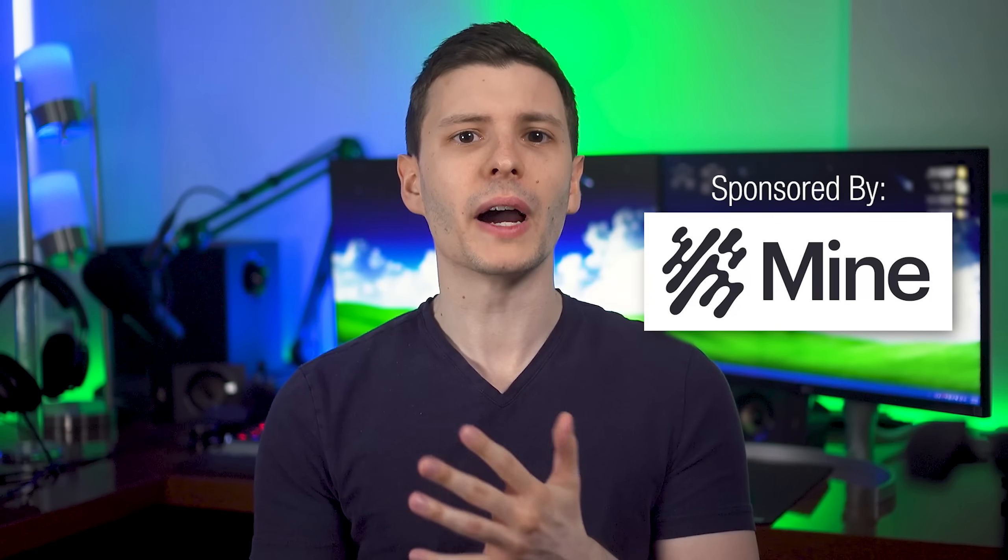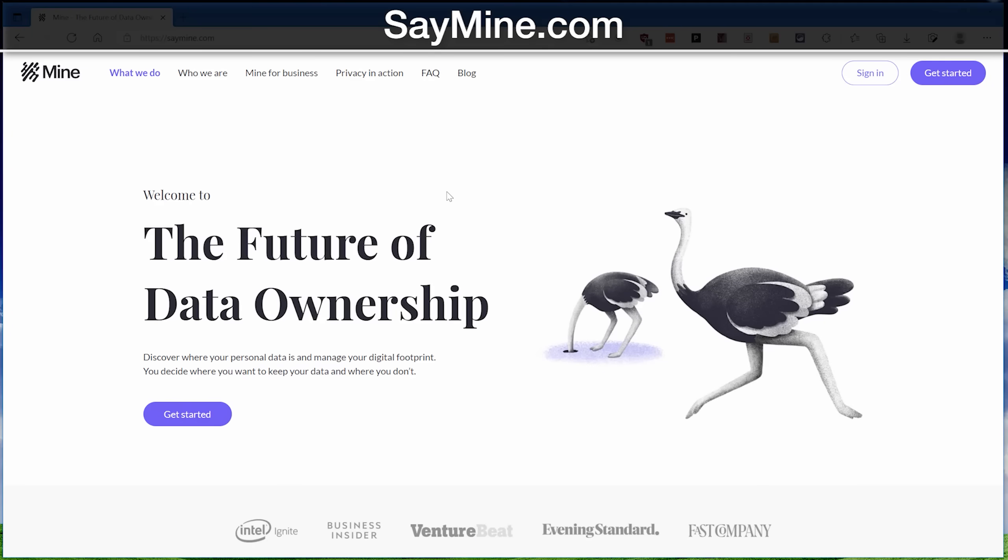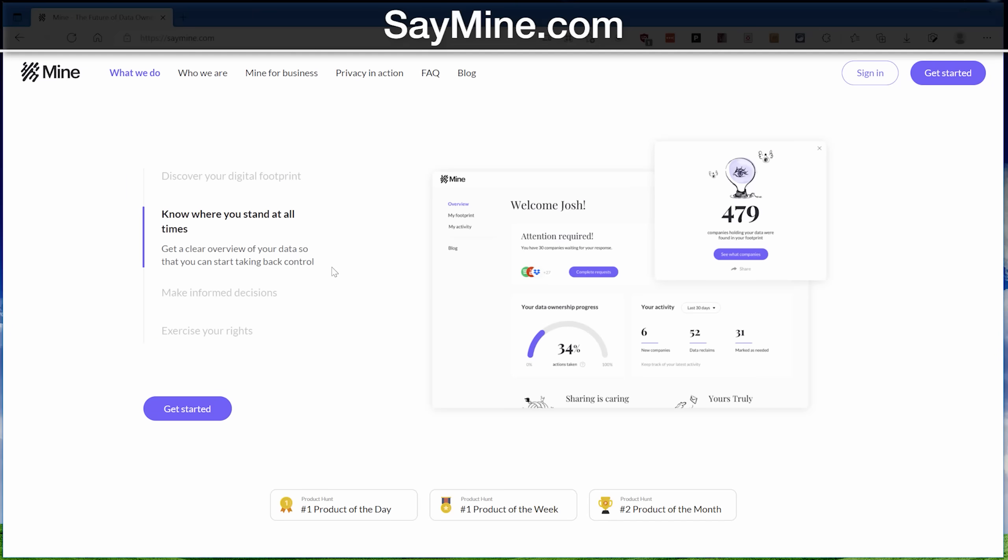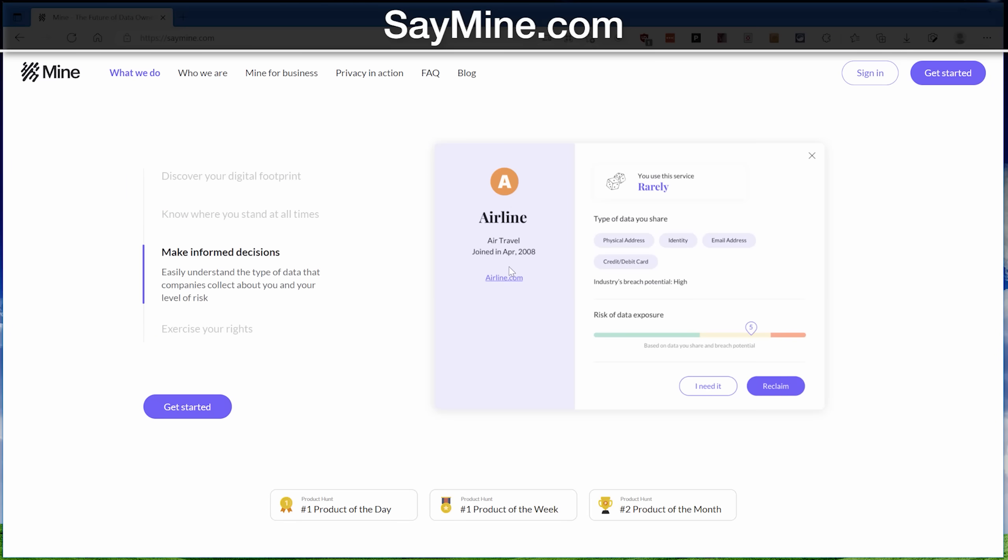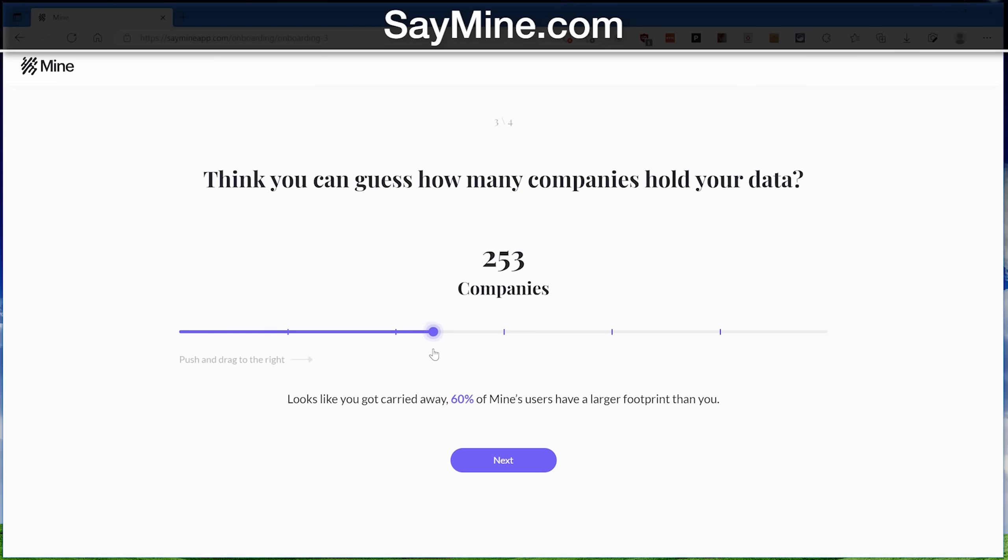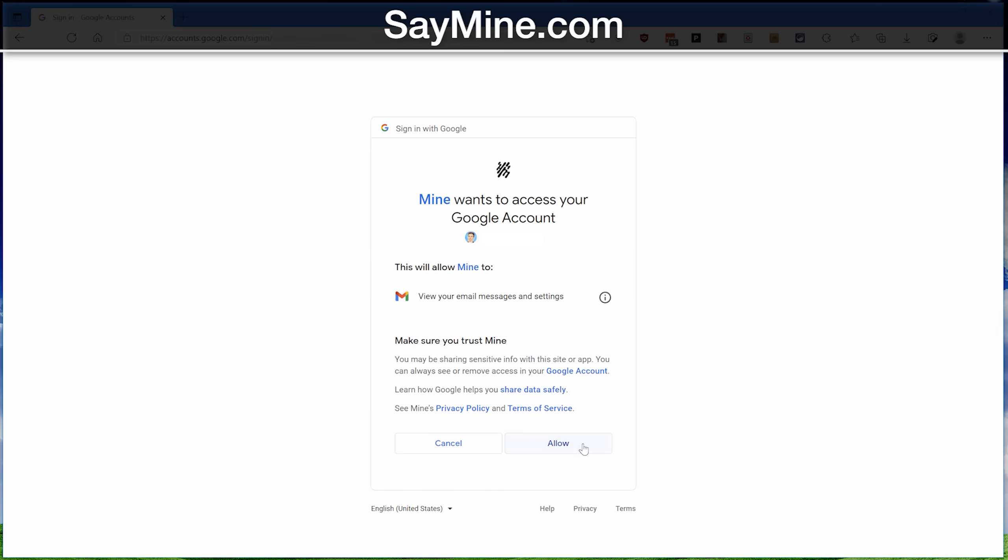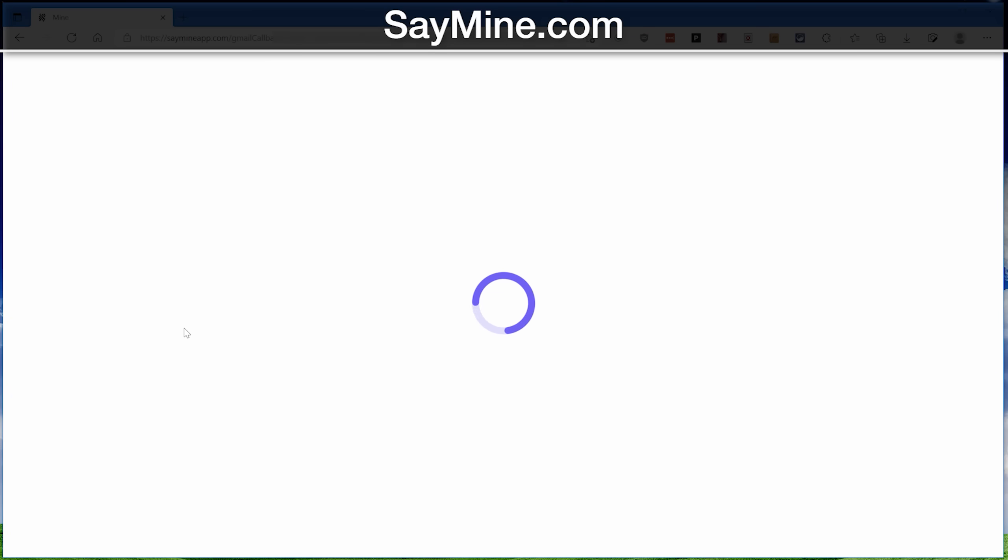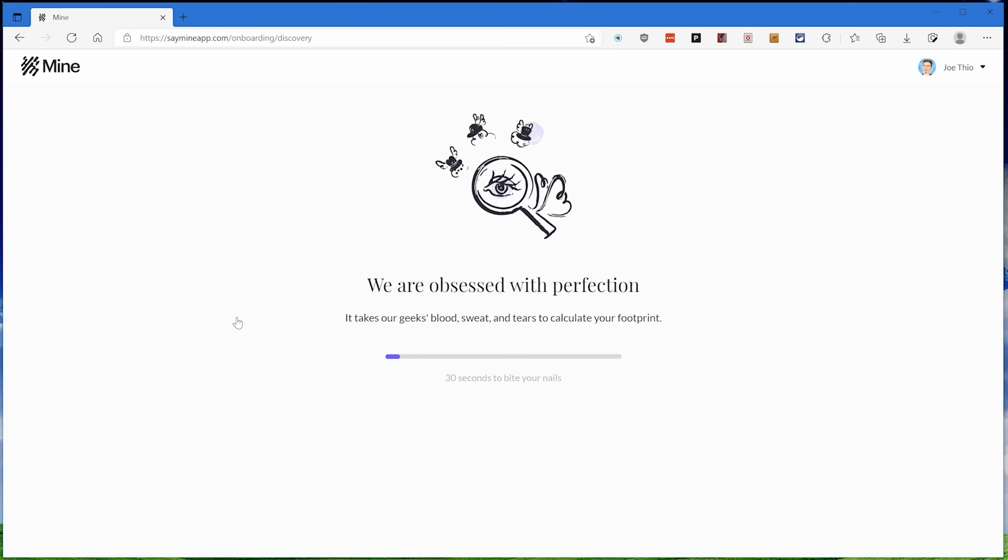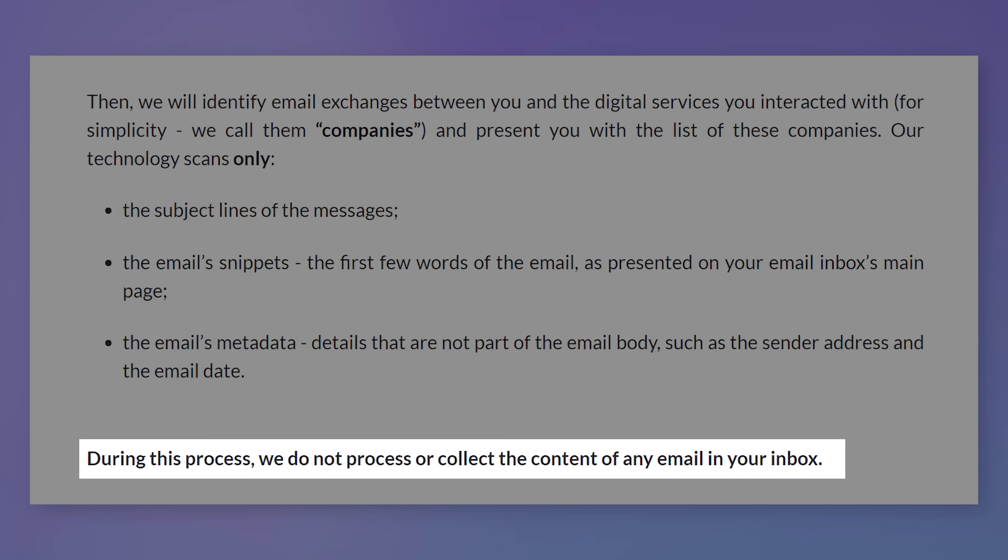Mine lets you find out which companies have your data, and lets you control where you do or don't want to keep it. You start out by going to saymine.com, and just sign in with your email account you want to analyze, and give it a minute to do its thing. Mine will only analyze the subject line and sender of the email, plus some metadata to figure out which companies you've interacted with. But as their privacy policy states, they don't collect any of the content of your email for analysis.